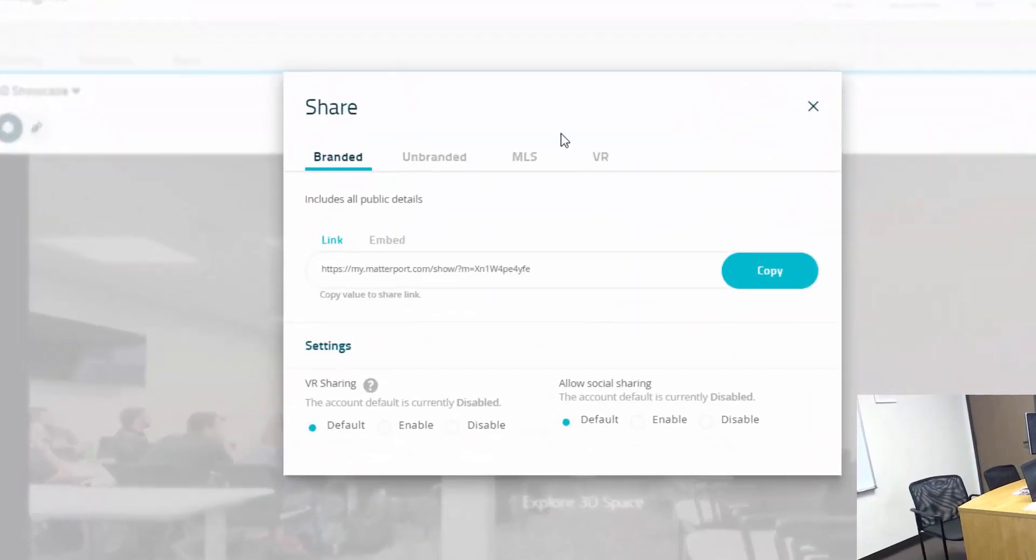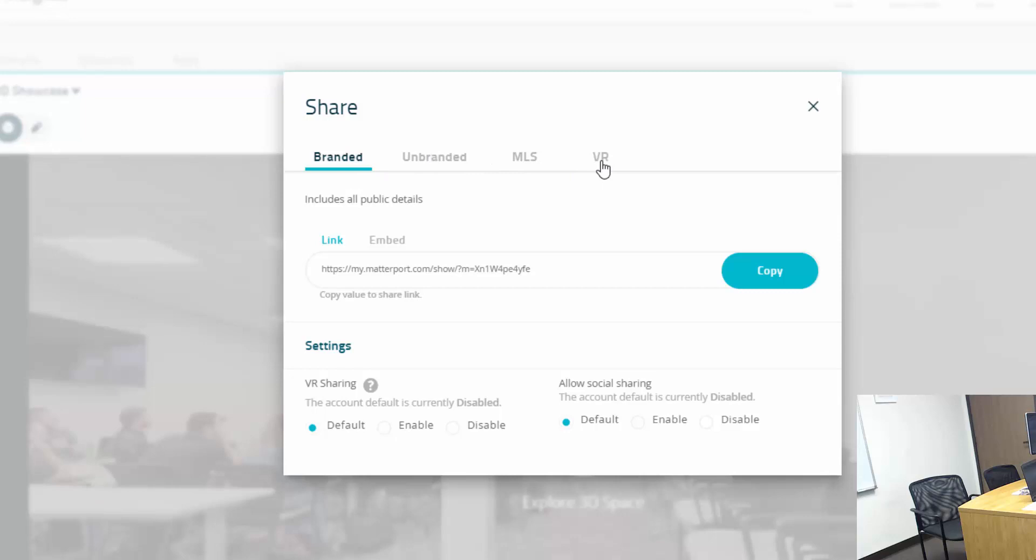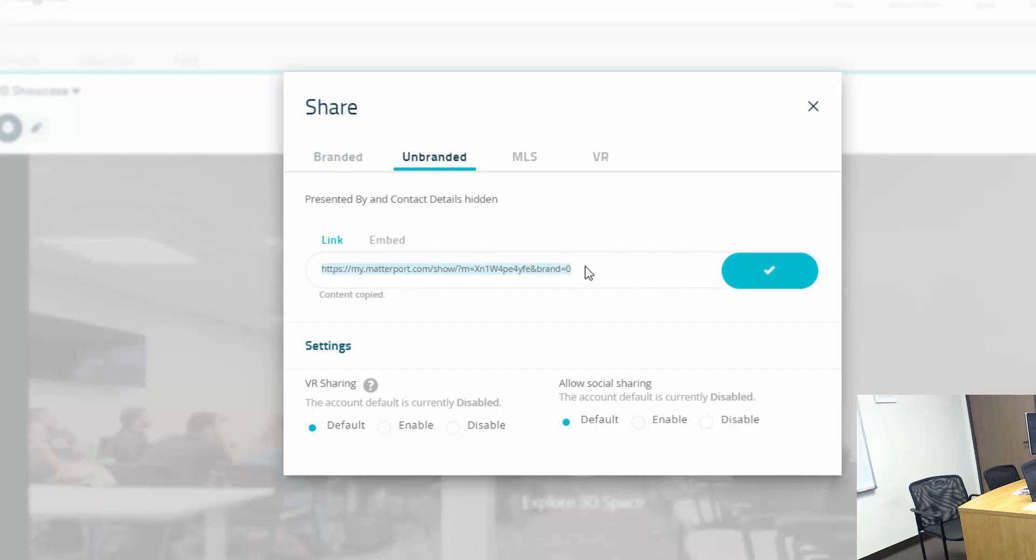When I click this button it brings up this little window and you'll see branded, unbranded, LMS, MLS, VR. For restoration purposes all we're ever going to need is branded and unbranded for the most part. So I have the option of taking the branded link and copying it or the unbranded link and copying that, or you can click in the box, hit ctrl+A to select all and ctrl+C to copy it.